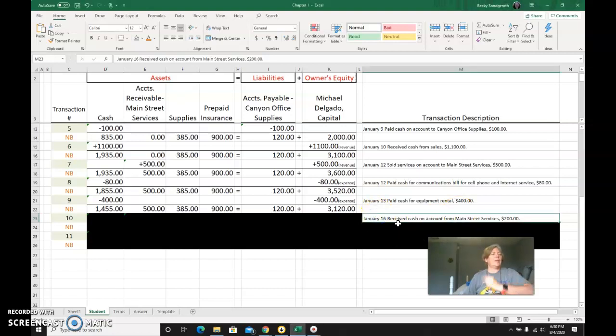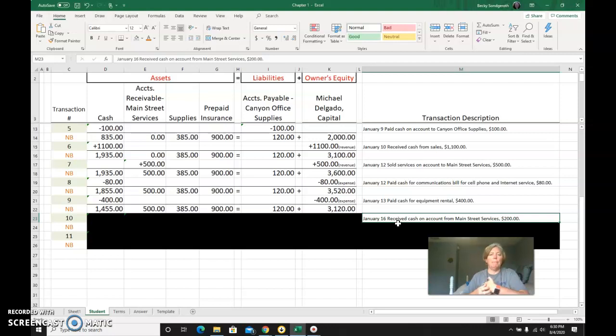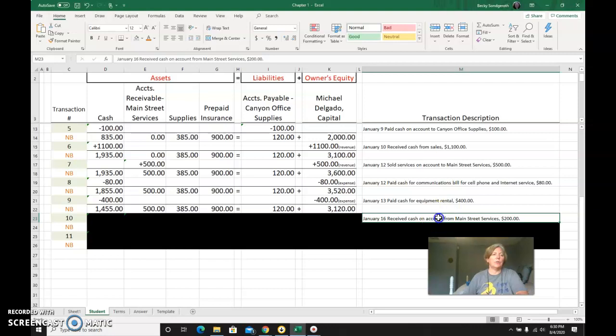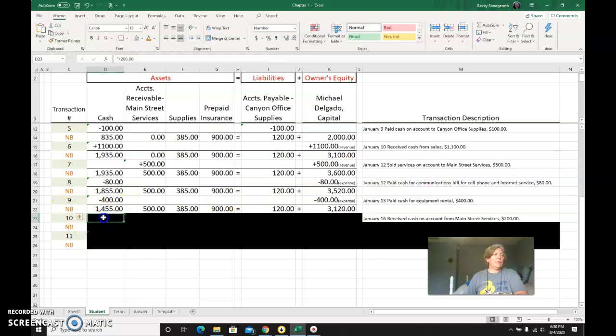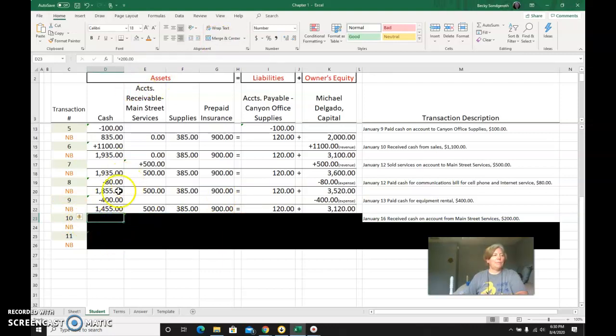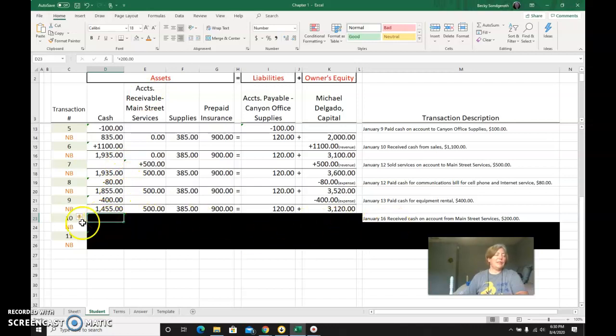Transaction number 10 on the 16th: we received cash on account from Main Street Services, $200. Received cash—the first two words tell me the account is cash. Cash is an asset. It is going up because I received it, so it is going up $200.